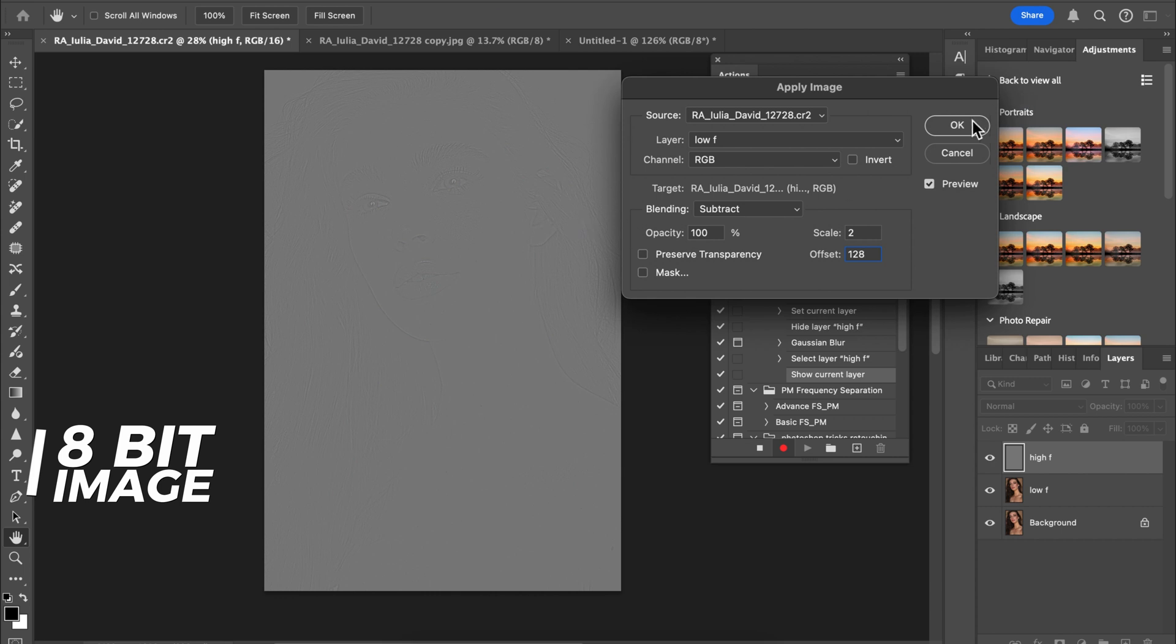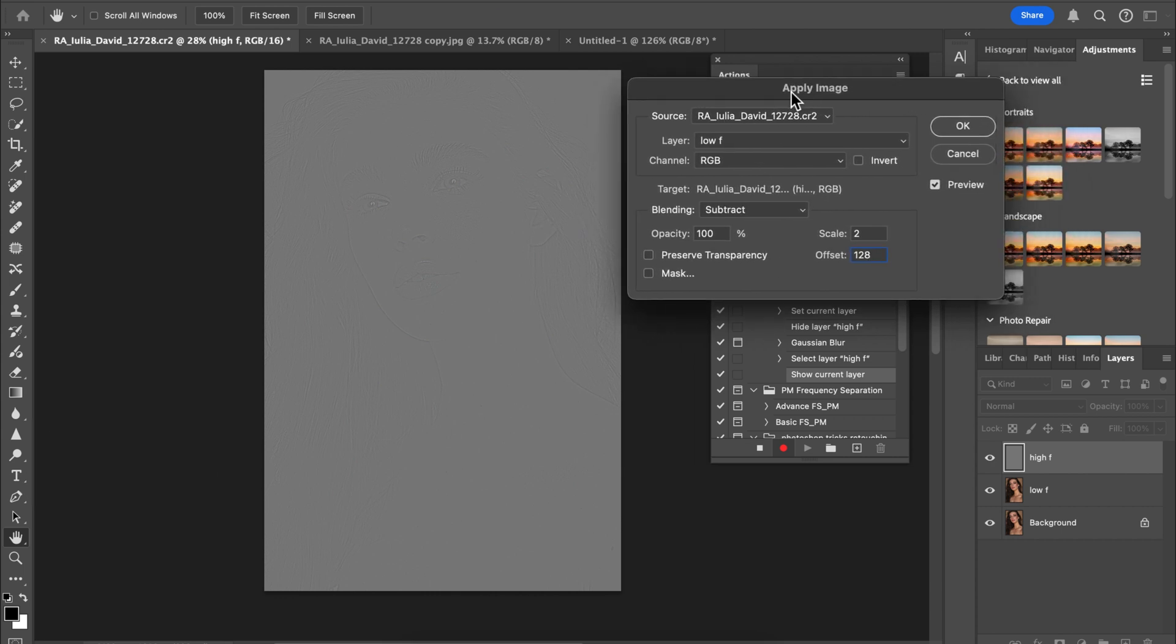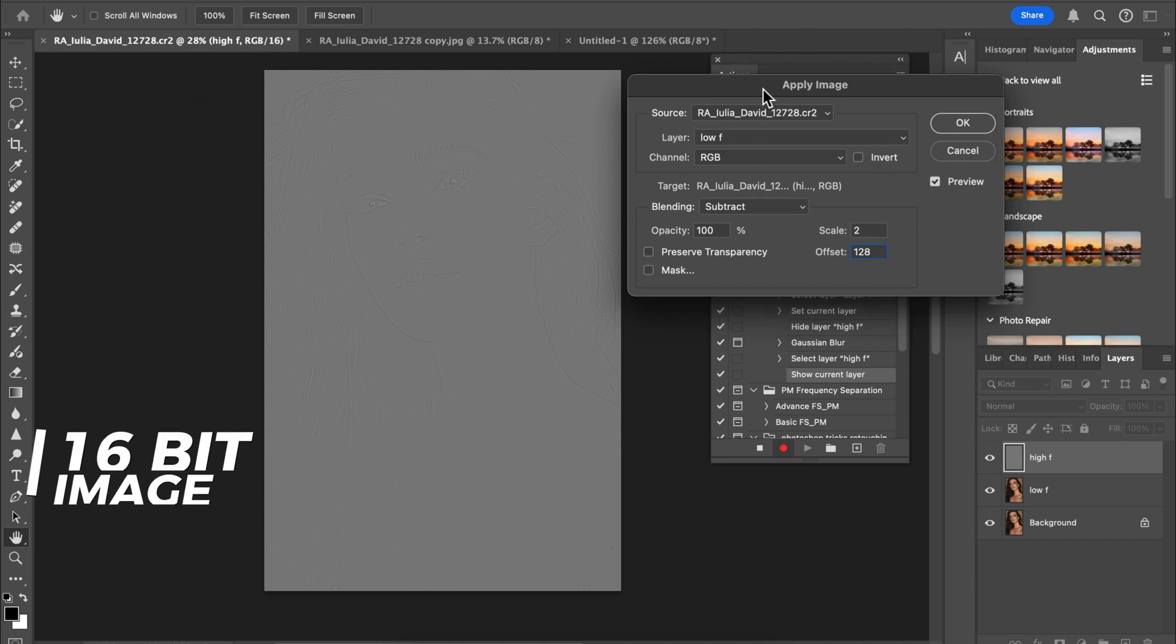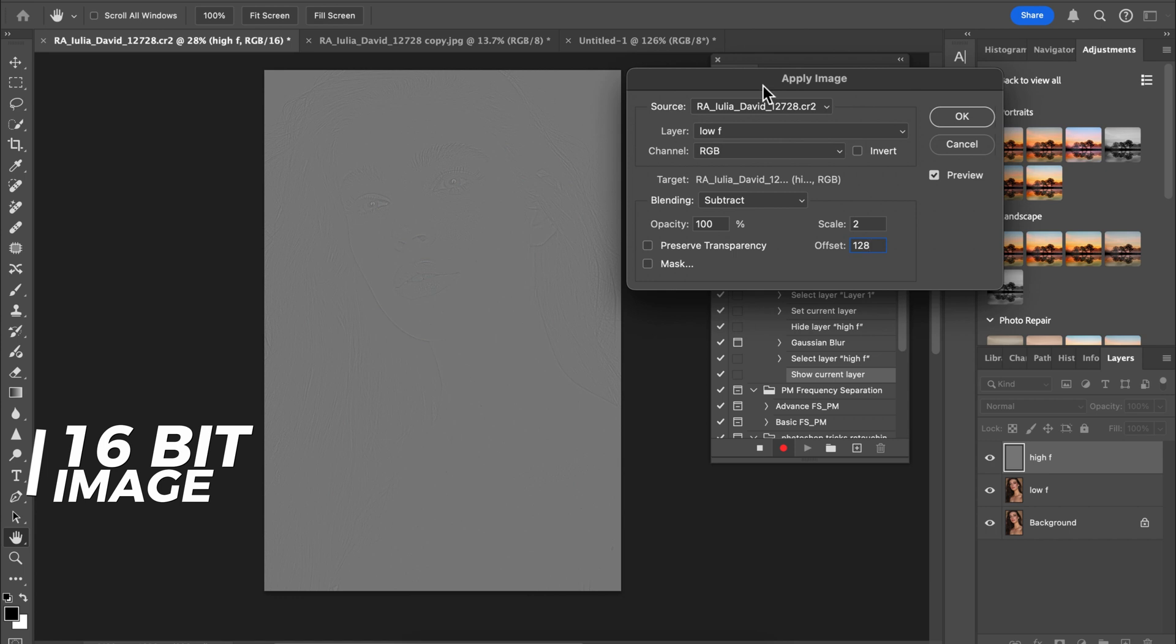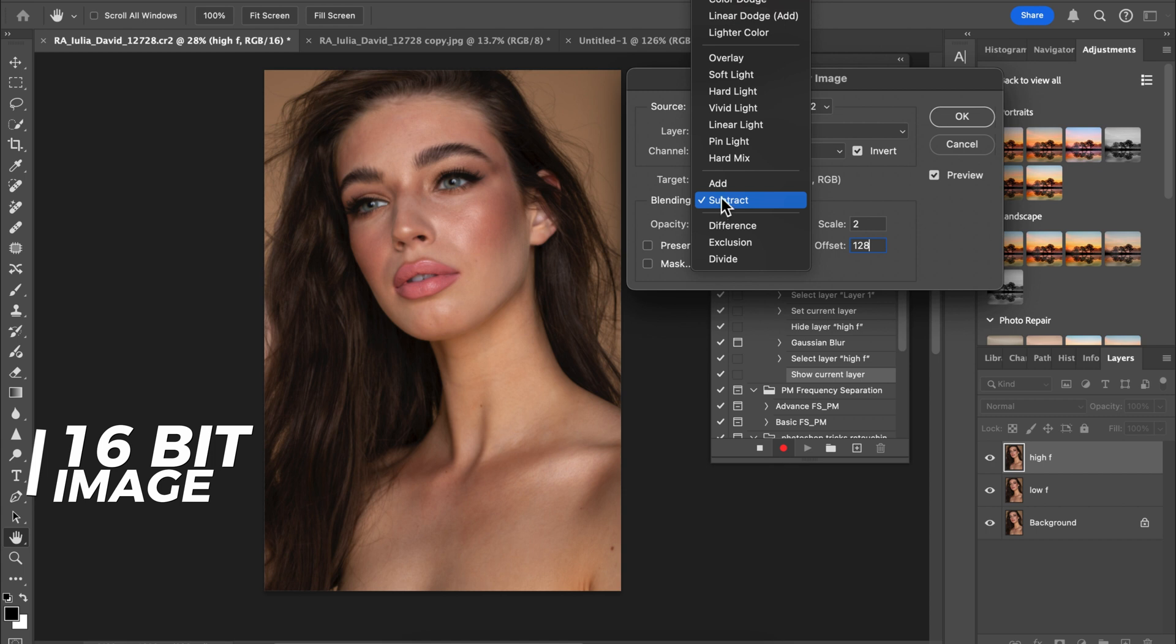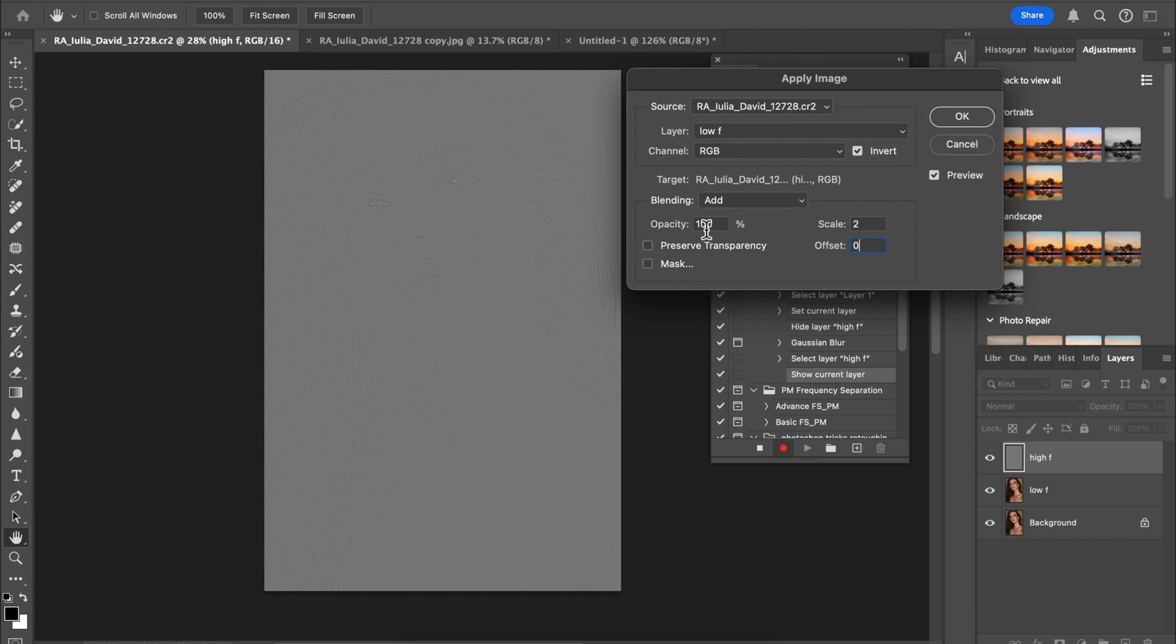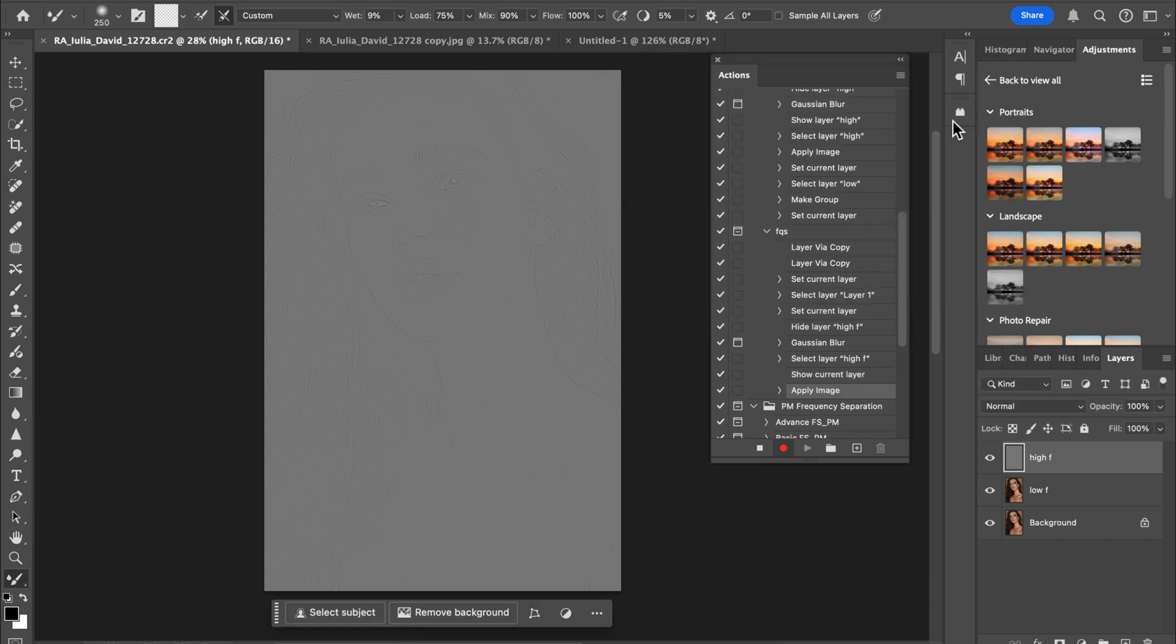That's for 8-bit images. But for 16-bit images, which we're actually using here, the settings are: invert, leave this the same, and your blending mode will change to Add. Your offset should be on zero, scale should be on 2, opacity should be on 100, and click OK for a 16-bit image.